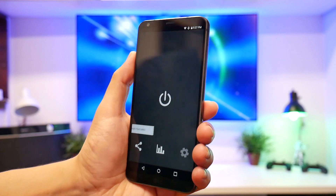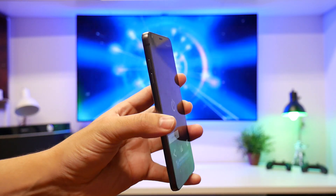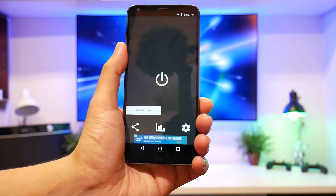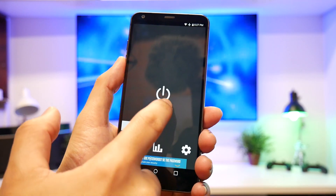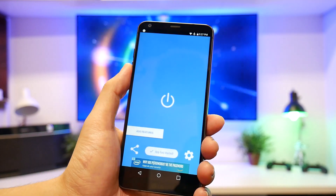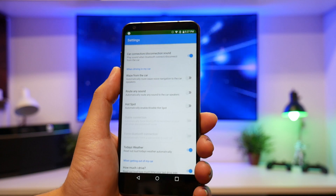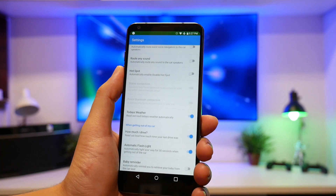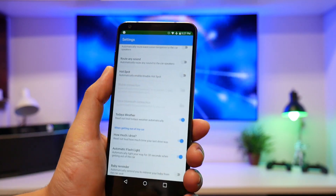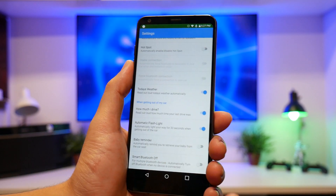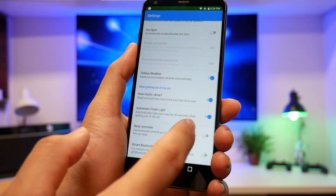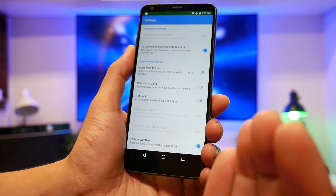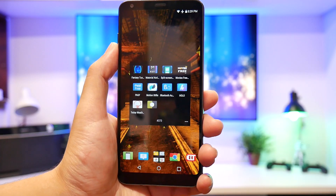Number seven, Bluetooth Auto. For those in America, using a cell phone in your hand while driving is now illegal with bigger fines — they don't want you handling it at all. This app will automatically detect when you're in a car and turn everything to Bluetooth to read your messages. It can also auto-enable Waze, routing, hotspot so your car gets internet, read today's weather, log how much you drove, and even turn on your flashlight automatically when you get out of your car at night.